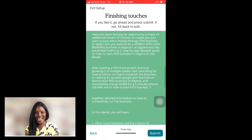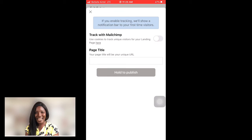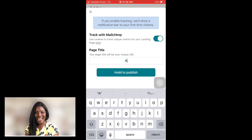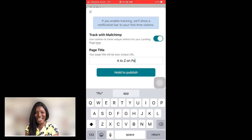This landing page is completely free of charge. Once I click 'Submit,' it asks if I want to track it with Mailchimp — yes, I do. Then it asks for a page title, which will also become your URL link. I'll enter the page title as 'A to Z on POS Business.' Press and hold to publish — and there you go, your landing page is now live!